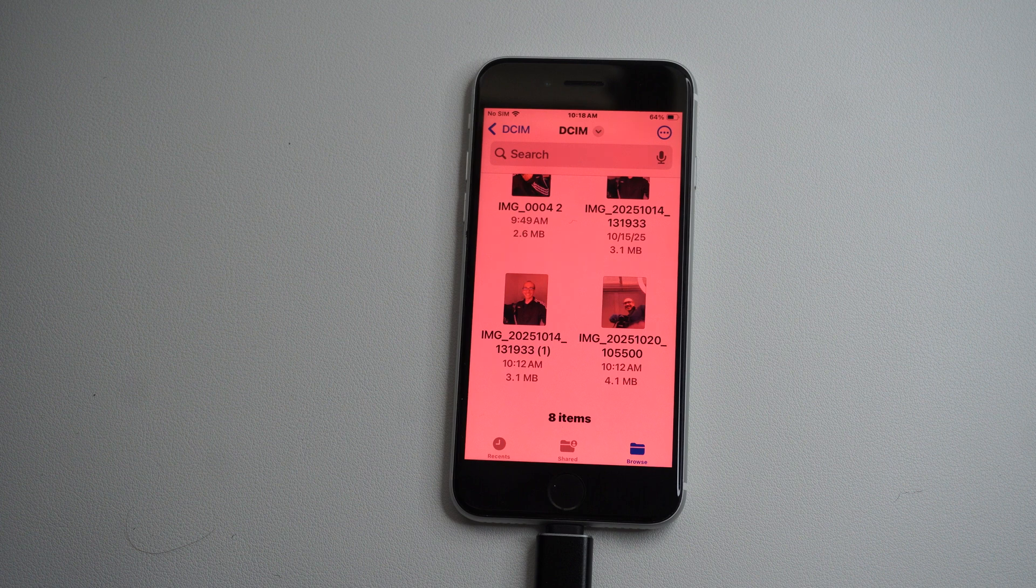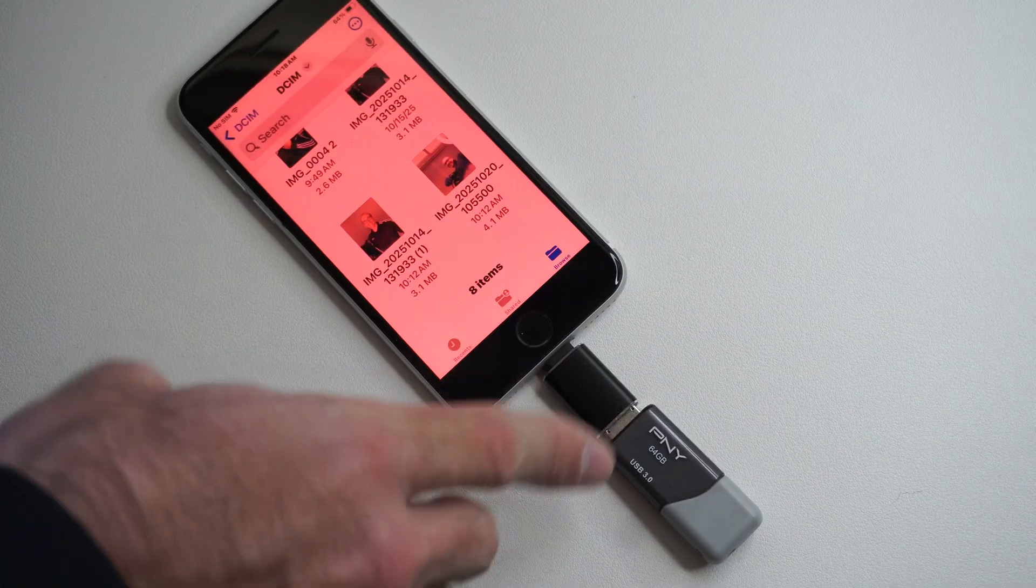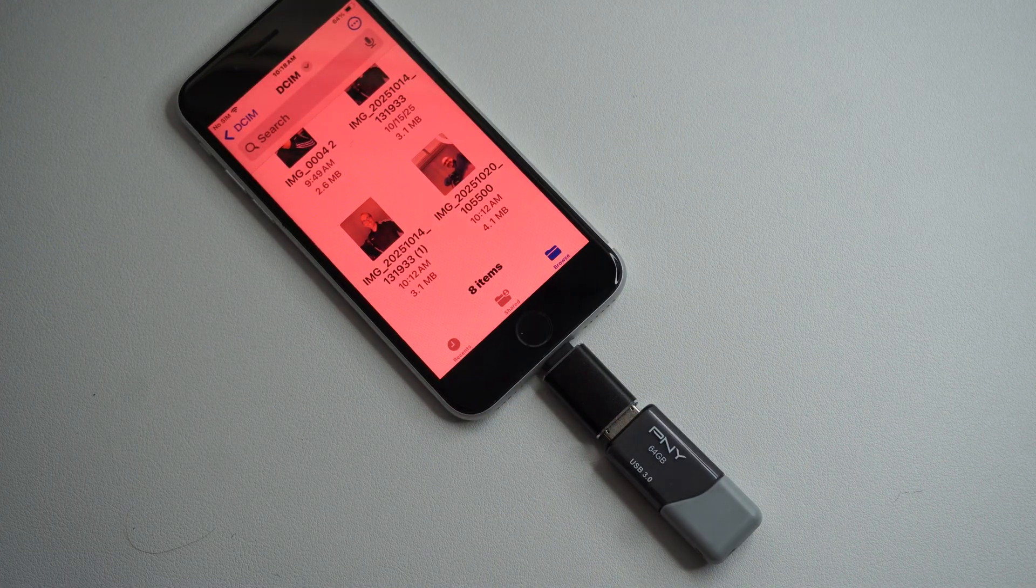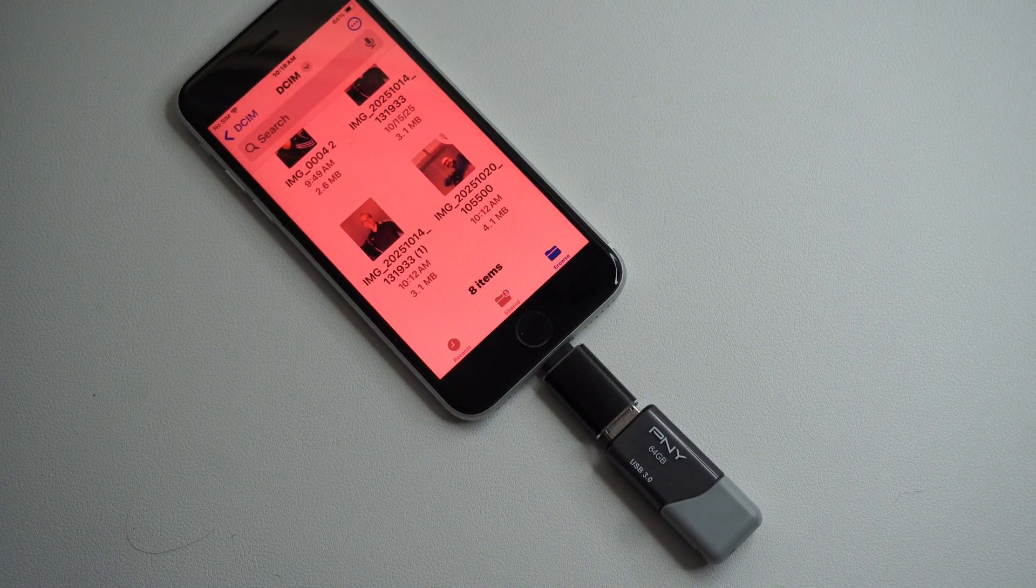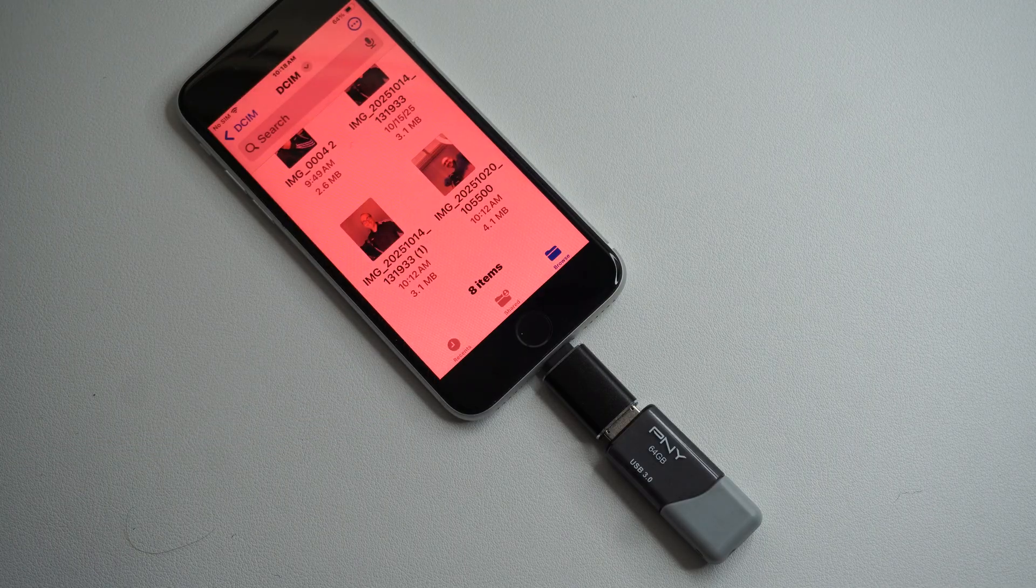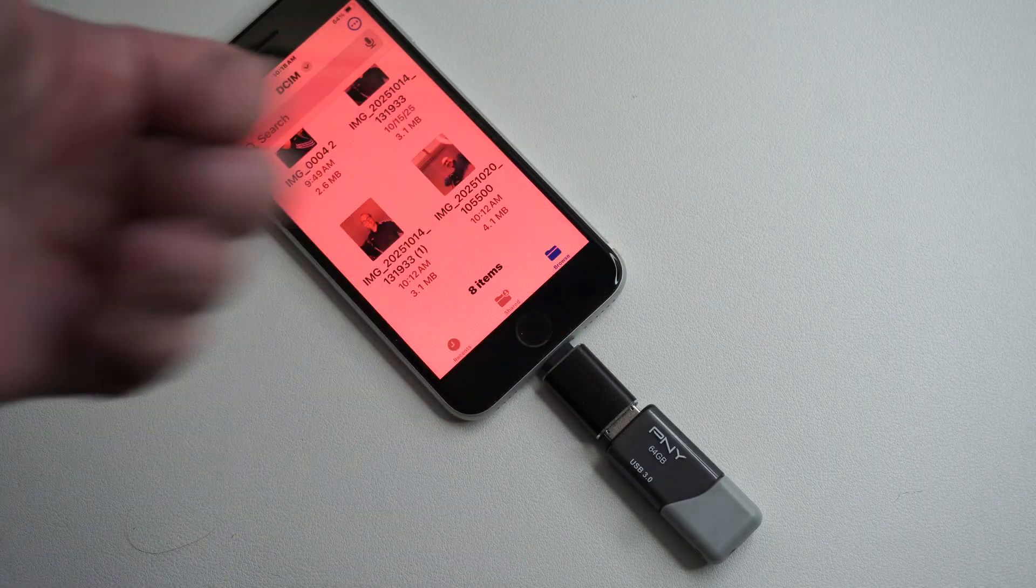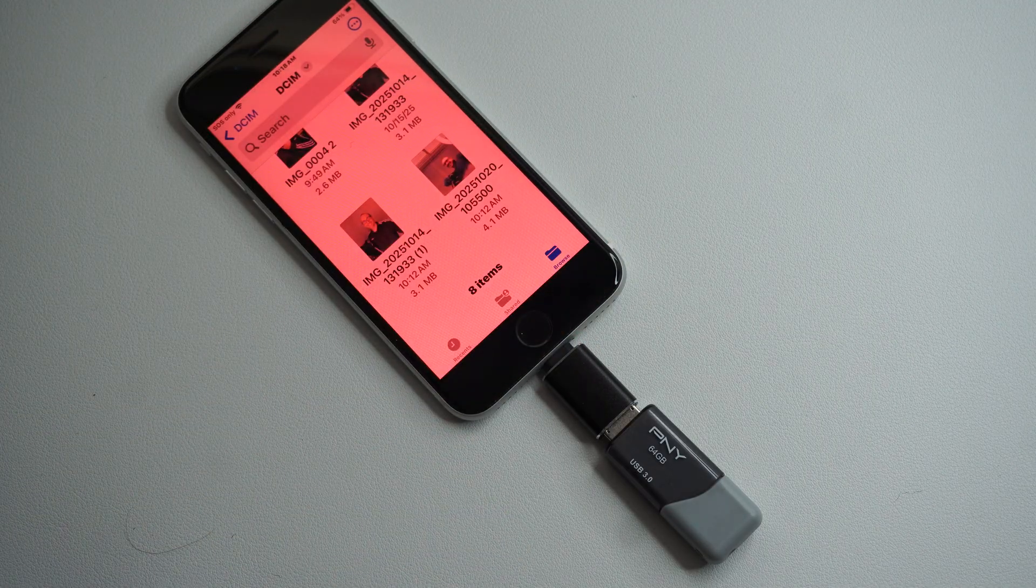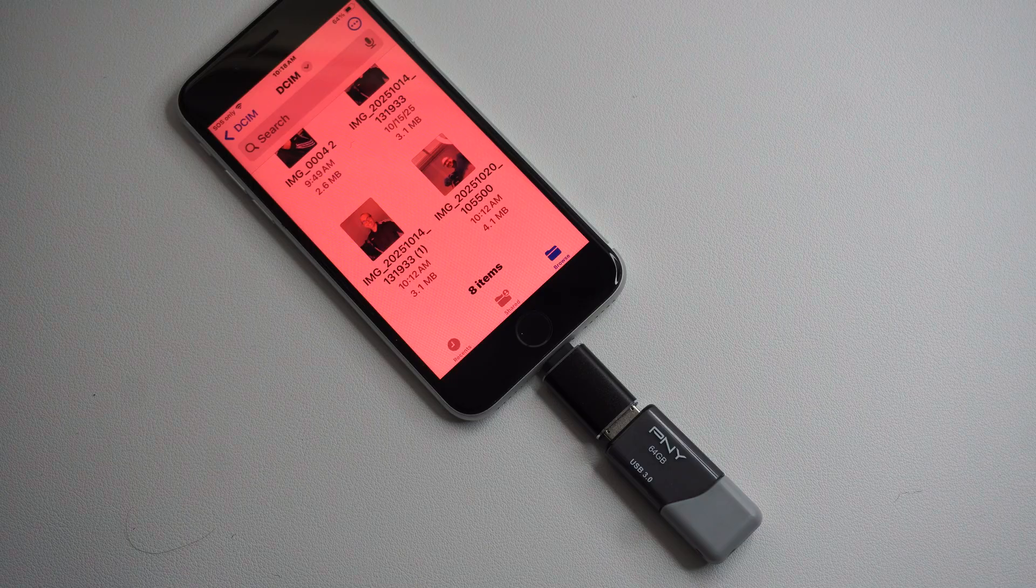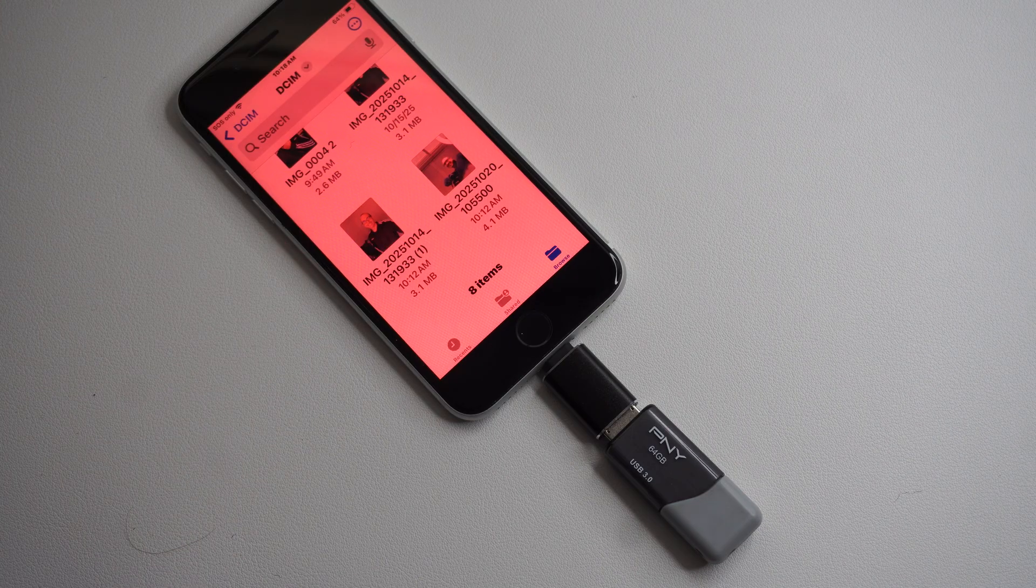Now all I have to do is take this and plug it into my computer. It should pop up in File Explorer if it's a Windows computer. I can drag those files wherever I want on my computer and start editing them.